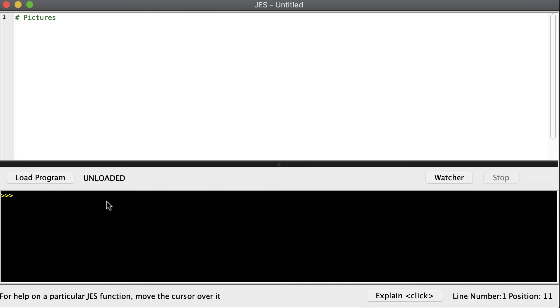Welcome to the CIS 101 video about modifying pictures. The first thing we want to do is review how to load a picture off of the disk and display it.